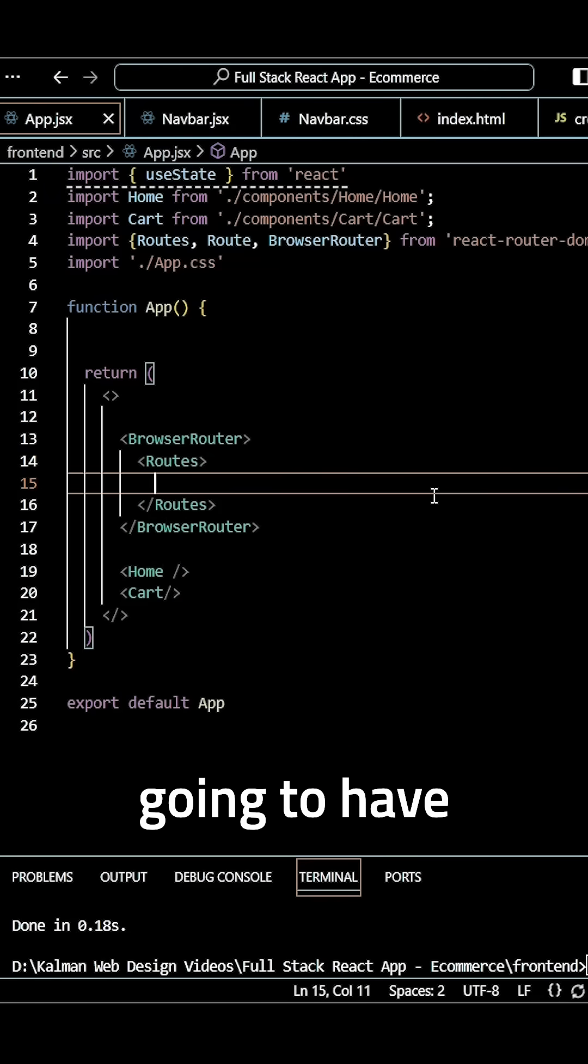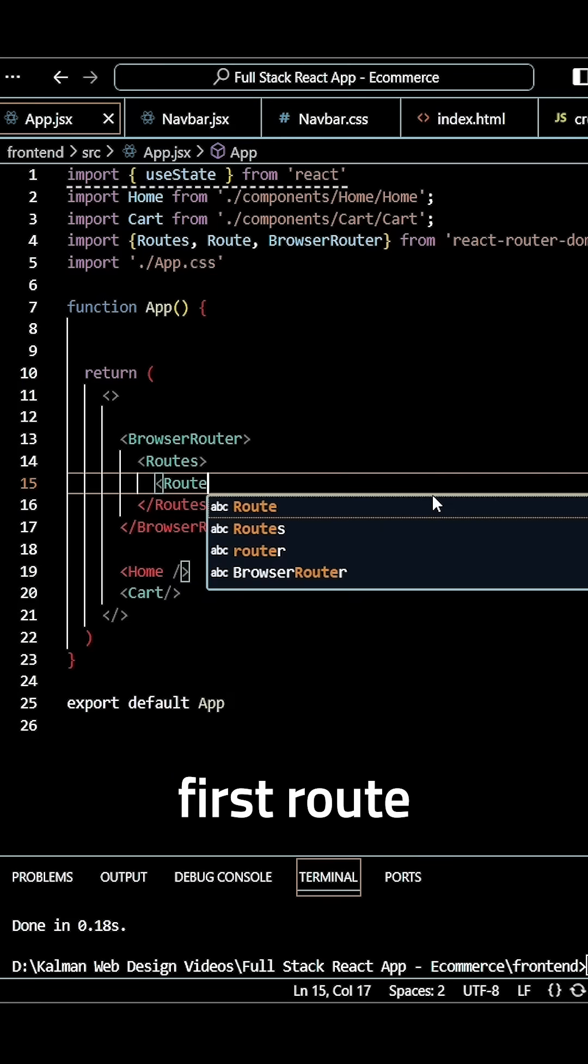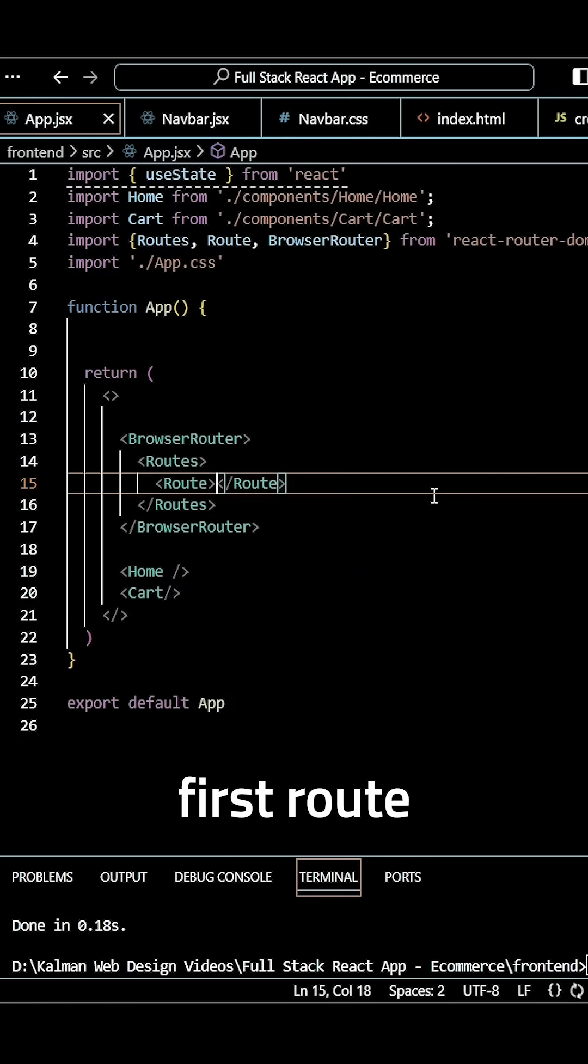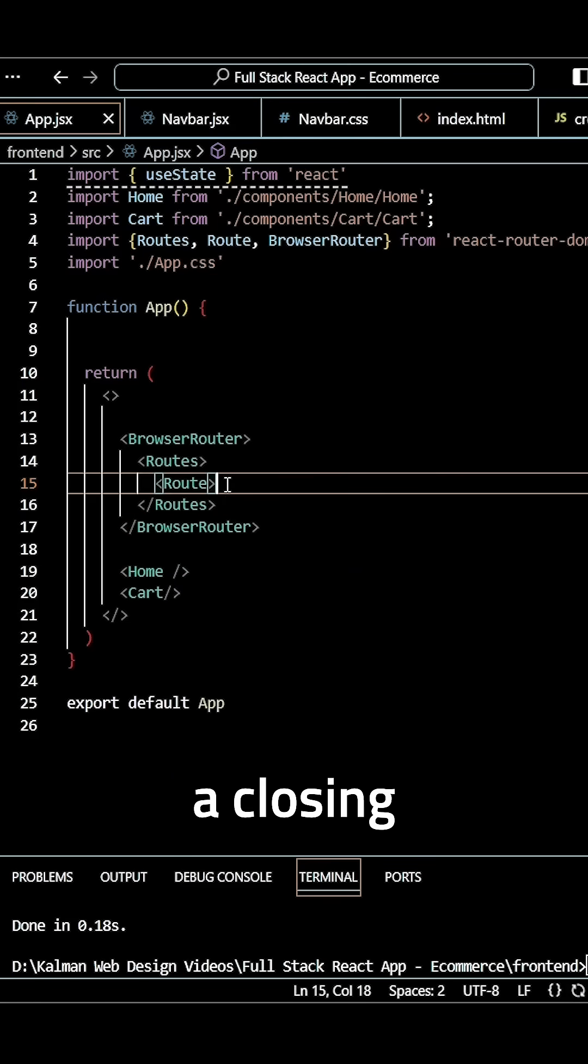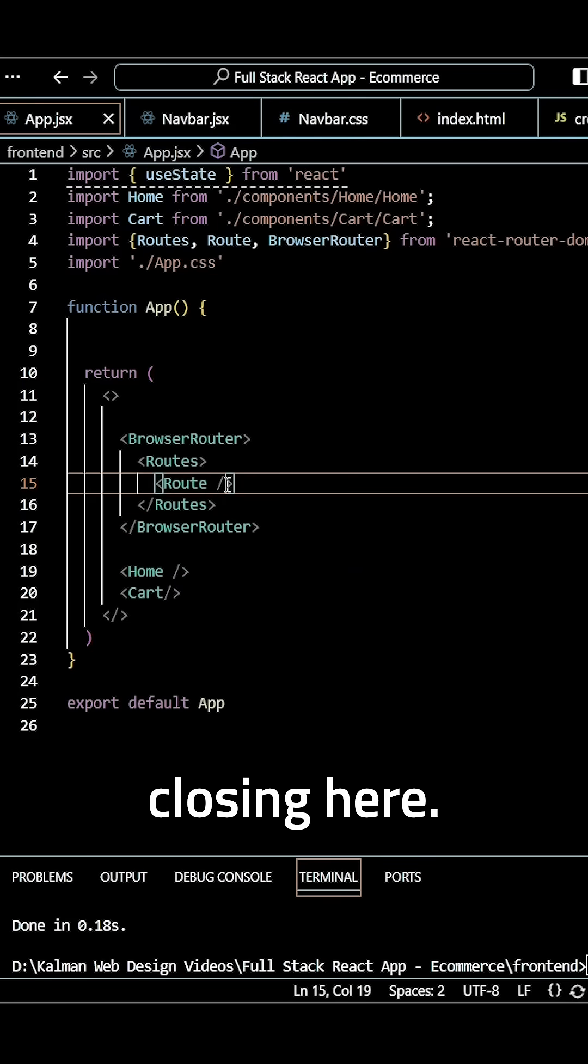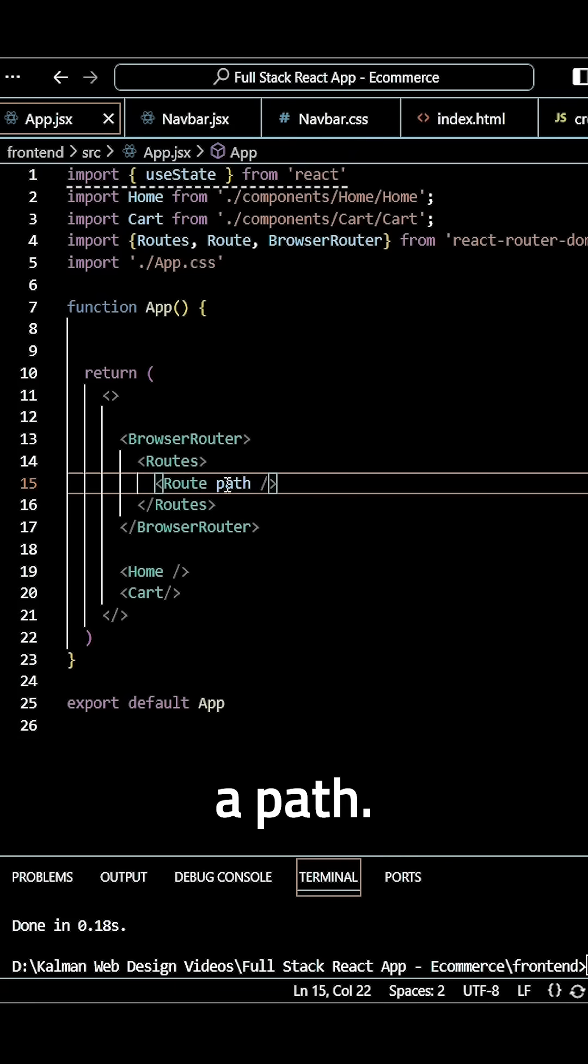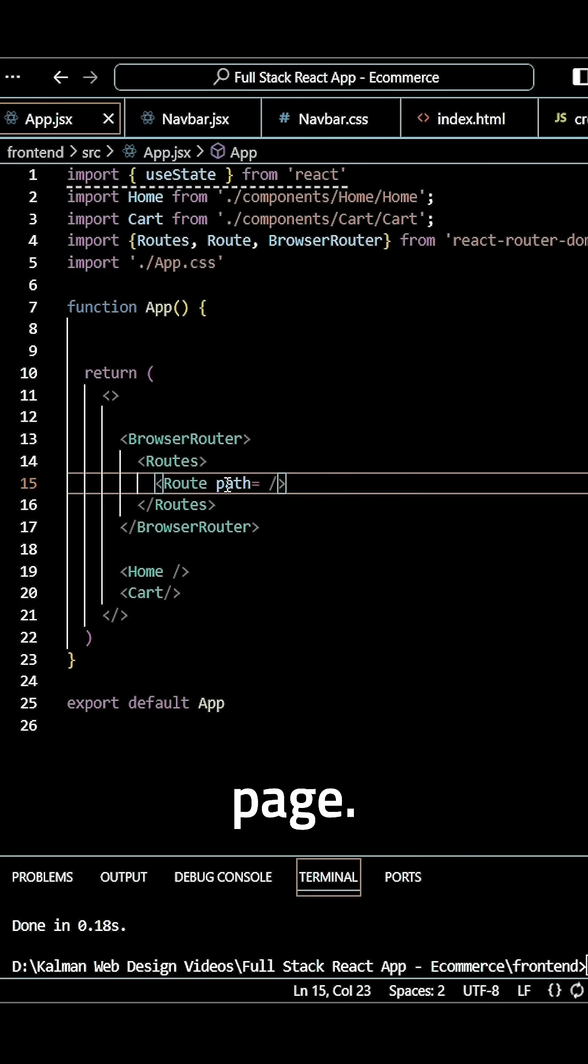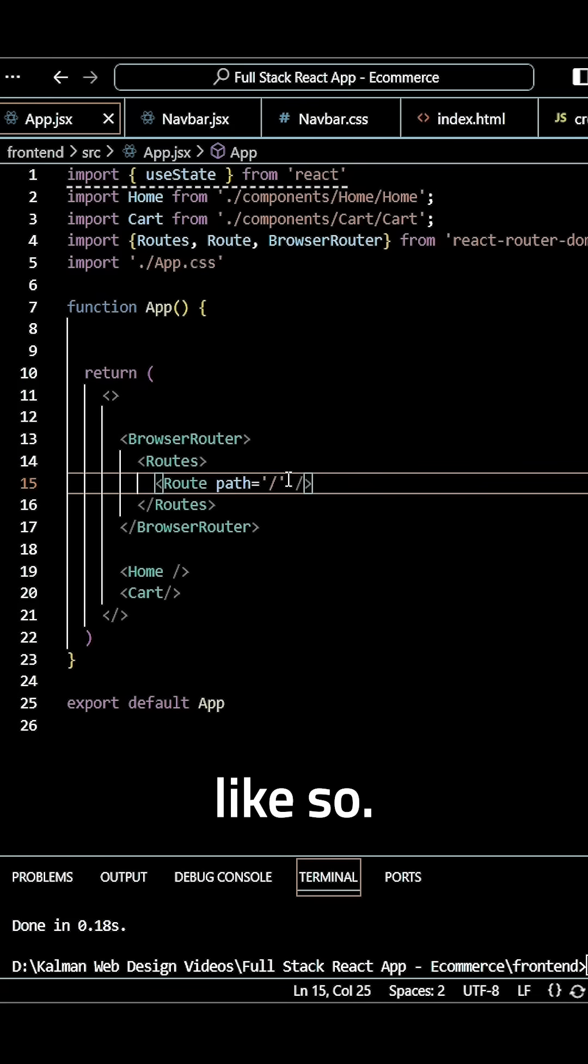Then we can specify our first route, which is self-closing. We need to specify a path, and this is going to be our home page, so the path is just a slash. This way React knows this is our home page route.